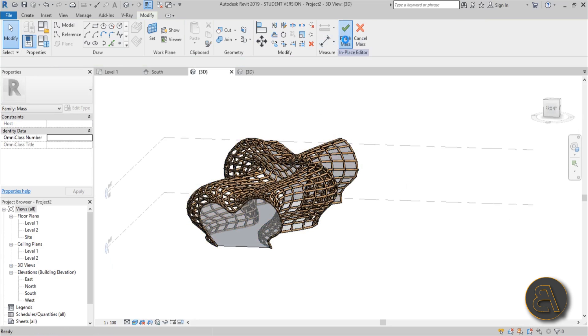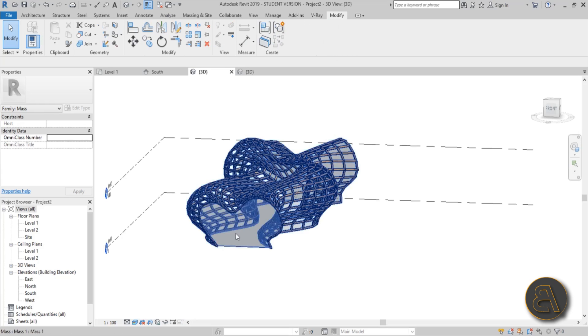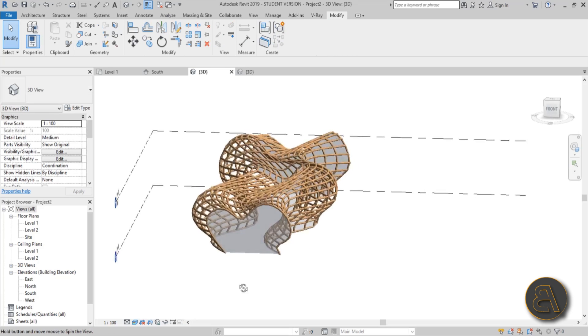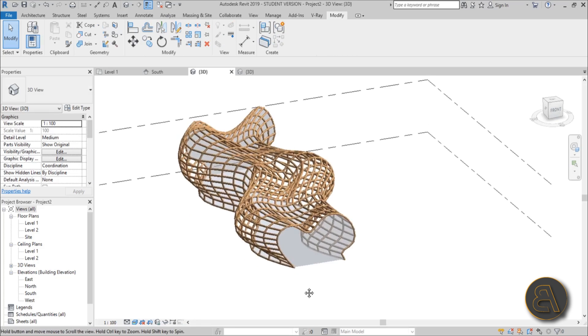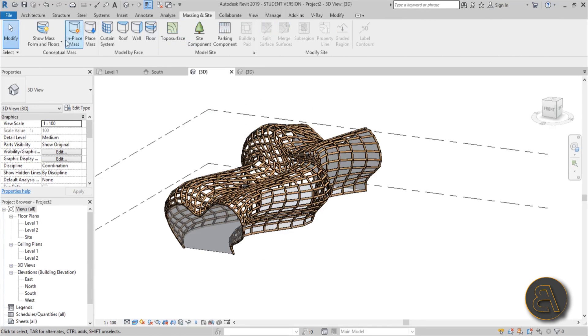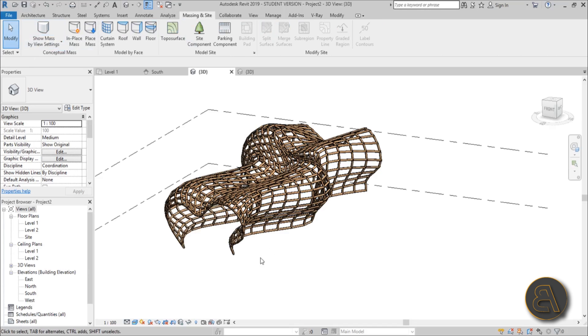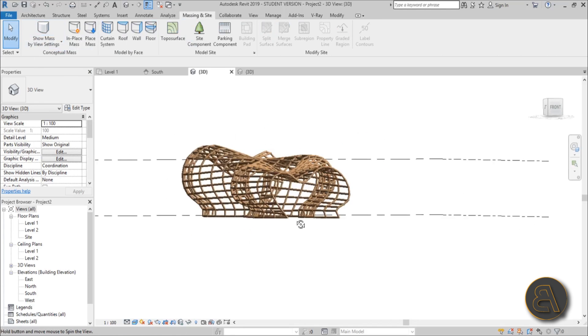Now just go finish mass. The ugly thing is this gray area. The way to turn that off is to go here to massing insight again and turn off show mass. Okay, and this is what you get.